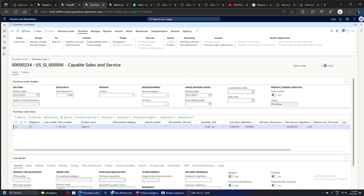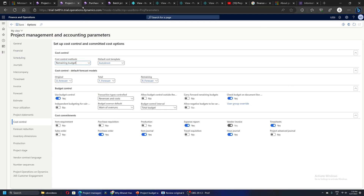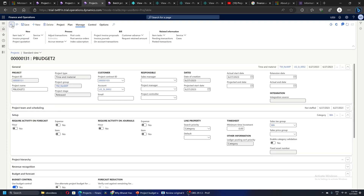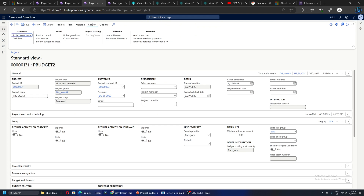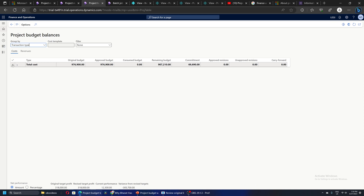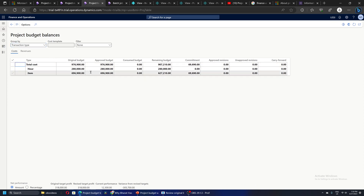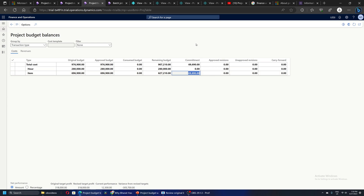The status is confirmed. Let's quickly go back to the project. On my project if I go to Control and look at the same project budget balances screen - against the item line we can see the total approved budget is 6,969,00 and there is a committed budget of 6,969,0. What has happened is since we created a purchase order against this project for 10 quantities, this cost has been committed since that PO is approved. This is a very interesting feature - and when we actually invoice the purchase order, this commitment cost will move to consumed budget.